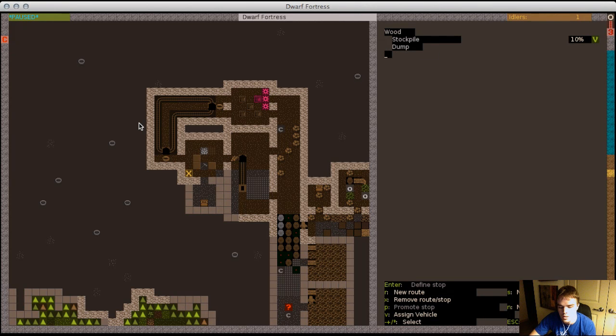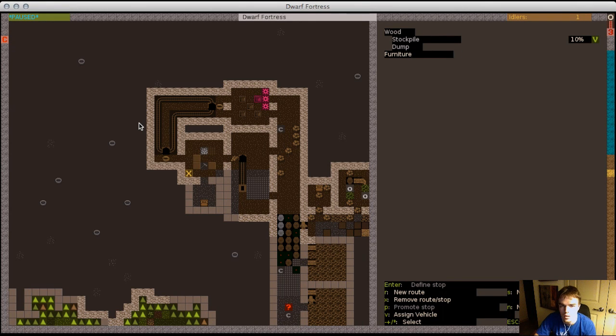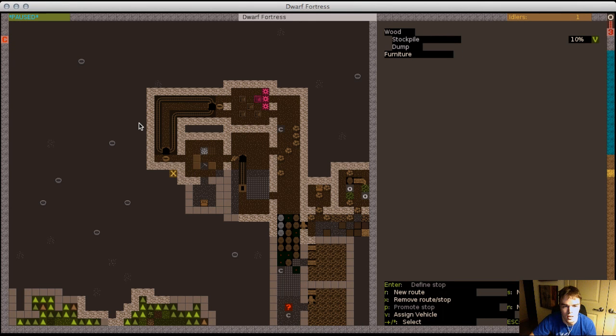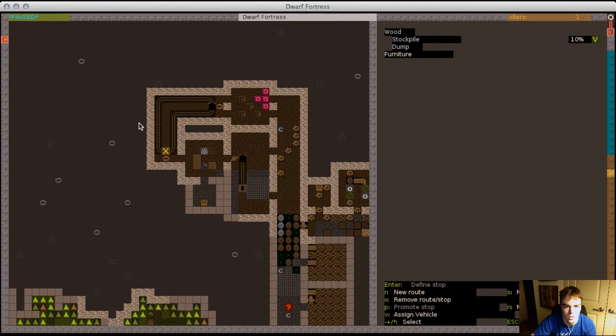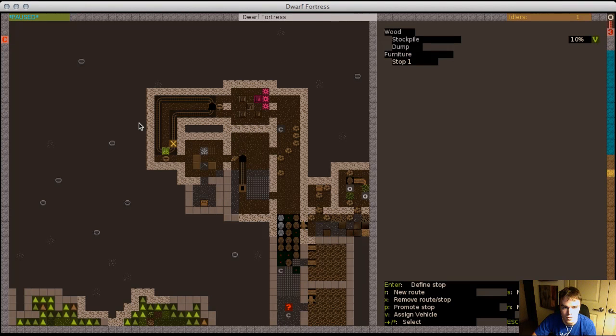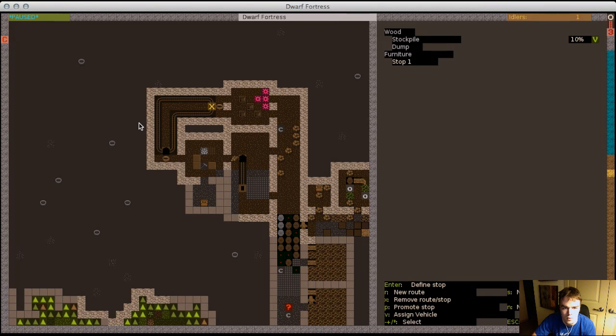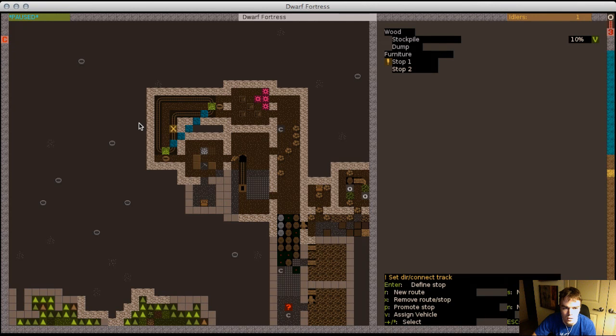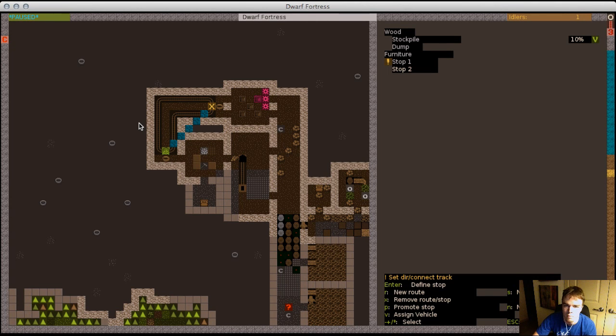But it can get infinitely more complex, so we're gonna press R for new route. We're gonna go ahead and name this furniture. Okay. Now the weird thing about how you designate these in case you haven't played with this at all is when you press S for new stop, it doesn't get says stop wherever your cursor is so gotta be ready or else you end up deleting it.